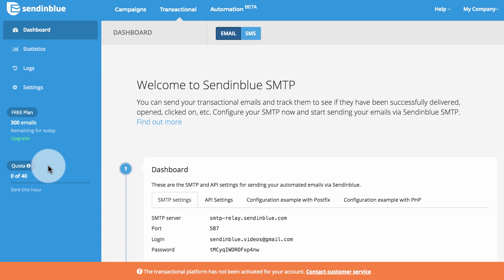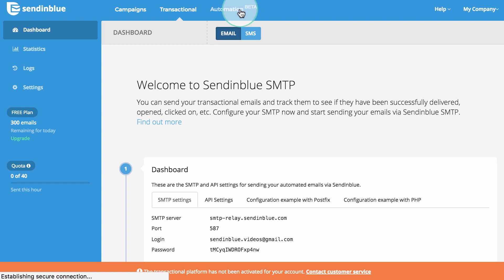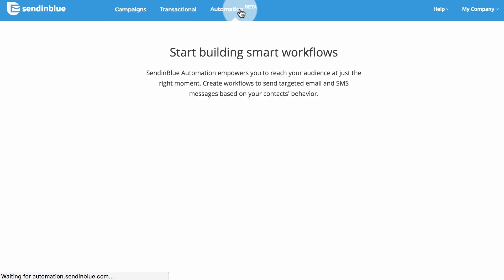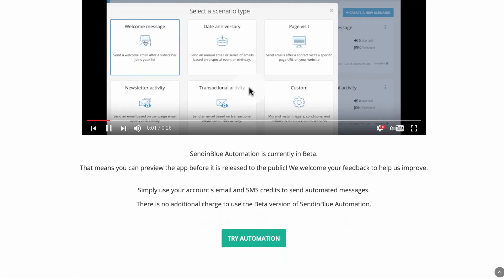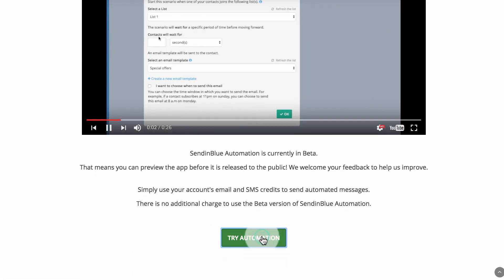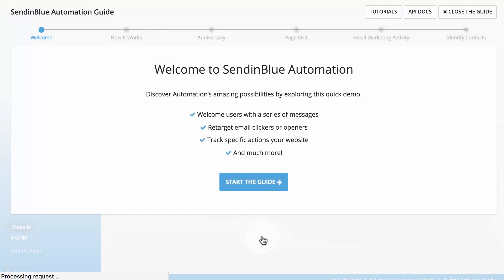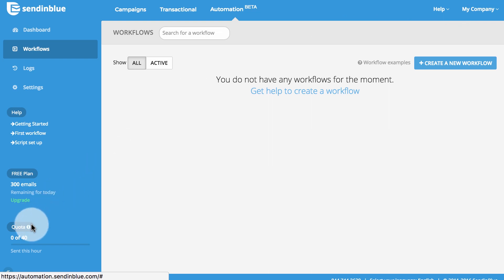Please note, bandwidth limits do not affect senders using a dedicated IP. To get started with automation, ensure your transactional tools are activated, then navigate to this dashboard to enable automation. Please note that automation emails are included in your transactional sending bandwidth if one applies to your account.